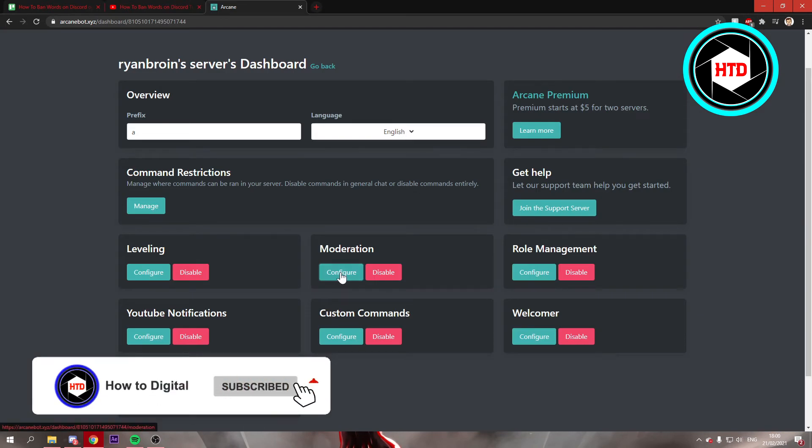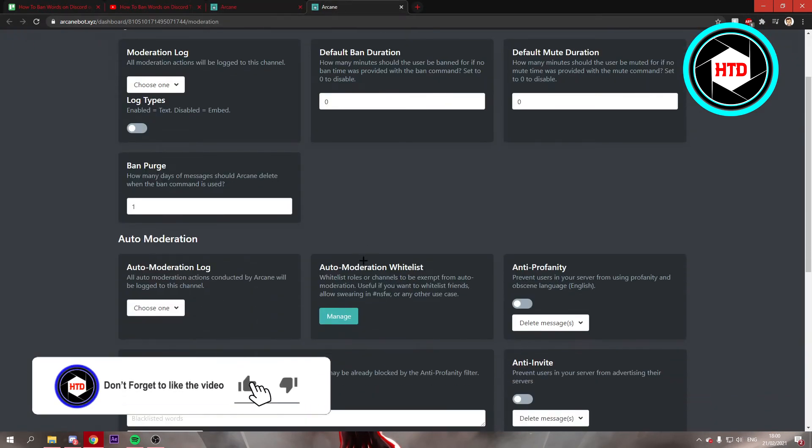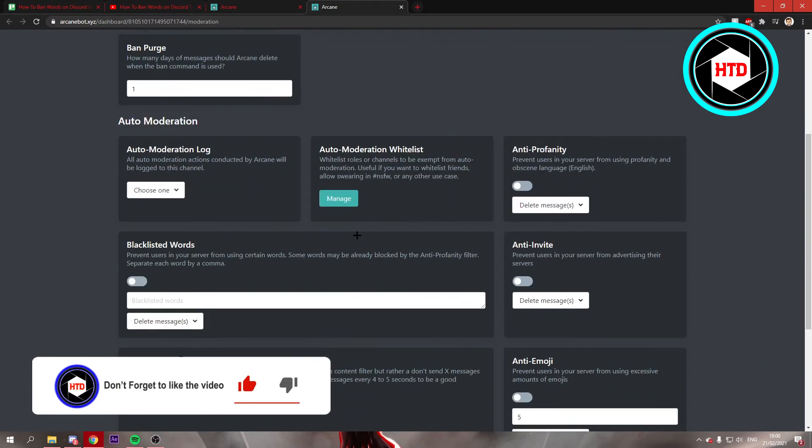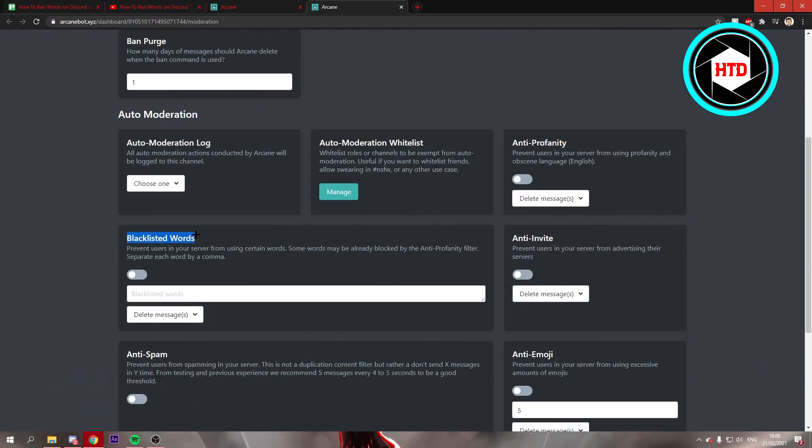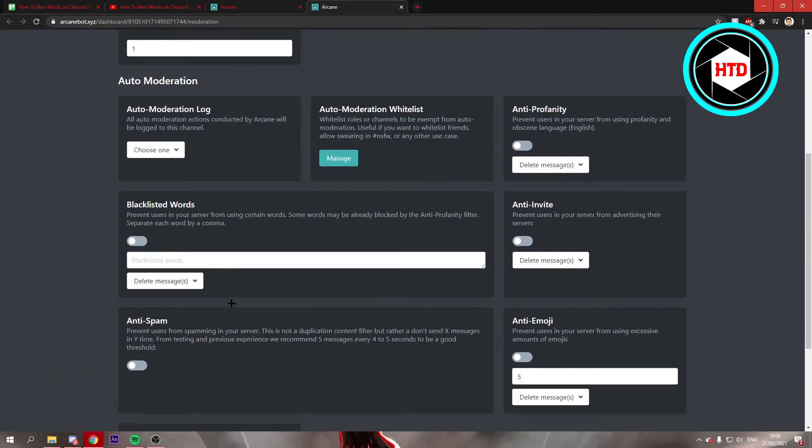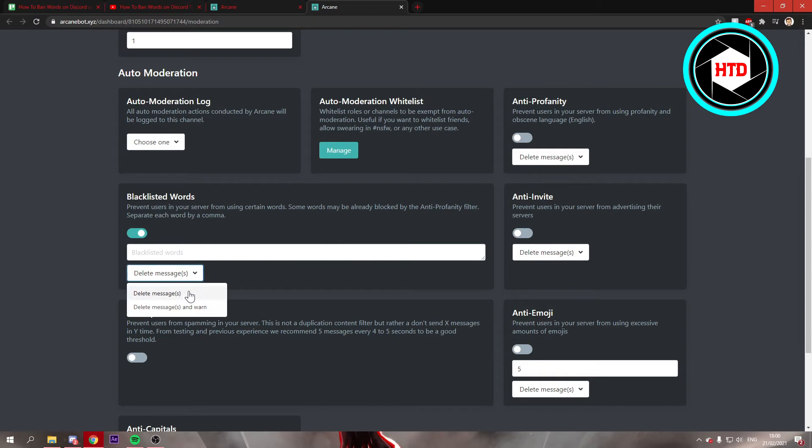Once you're here, you want to click on moderation and this will pop up. Right here you can blacklist words. First, let's enable it. Then you can either choose 'delete messages' or 'delete message and warn.' I'm going to show you both real quick.